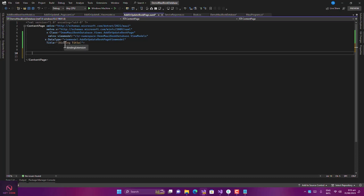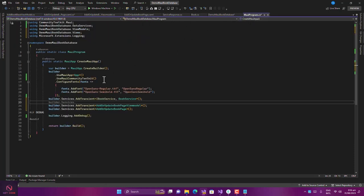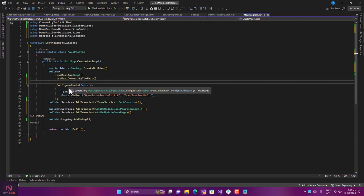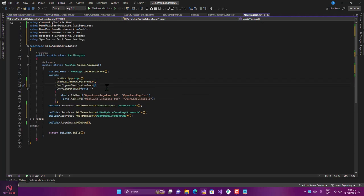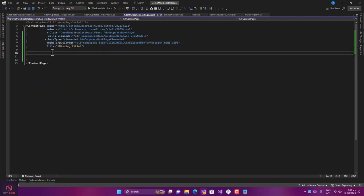To use Syncfusion components, first add the InputLayout namespace referencing Syncfusion.Maui.Core. Also, in MauiProgram.cs, register Syncfusion by adding ConfigureSyncfusionCore. Save that and we're good to go. Now in the XAML page we can use the InputLayout to get all the components we need for our form.